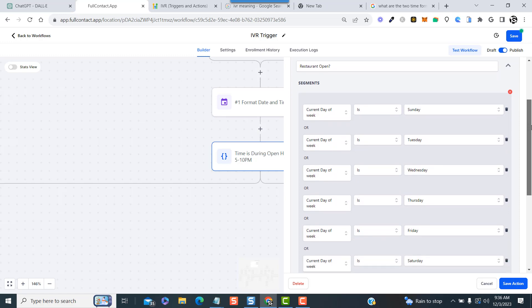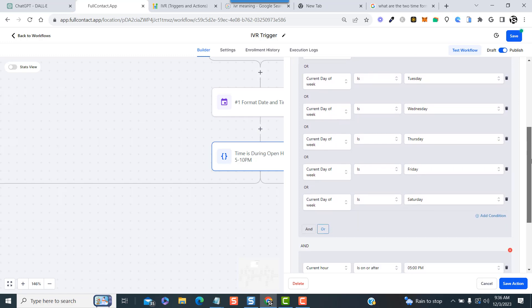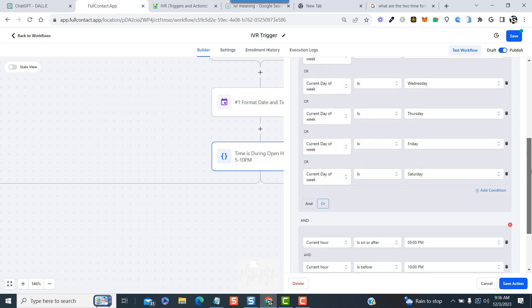So with this if-else statement, we can say on these days - Tuesday or Wednesday or Thursday - and it's on or after 5 PM and before 10 PM, then we can route the calls to the restaurant instead of the booking manager.